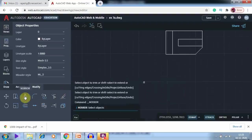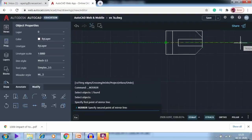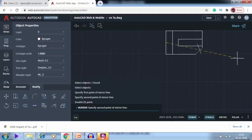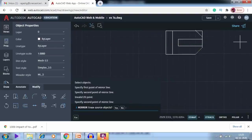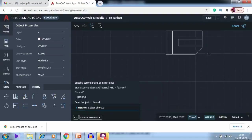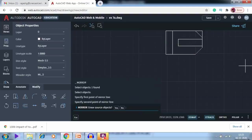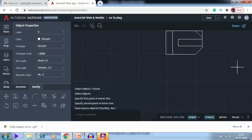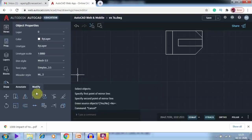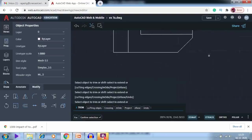Next I use the mirror option to mirror this line. Catch the midpoint, make it a straight line and press Enter. Be more specific with the point — catch the midpoint and give the other midpoint as well. Default is to keep the source object: yes. Then use the trim option again to trim these lines.